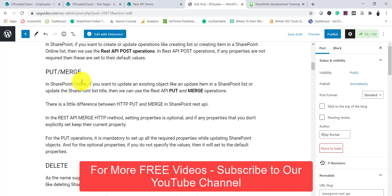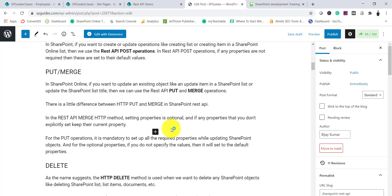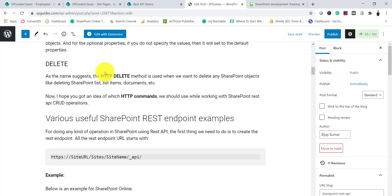There is a difference between HTTP PUT and MERGE. With MERGE, all property settings are optional — if you don't provide a property it keeps its current value. With PUT, all property settings are mandatory — if you don't specify an optional property it takes the default value. So MERGE keeps current values while PUT saves default values for unspecified properties.